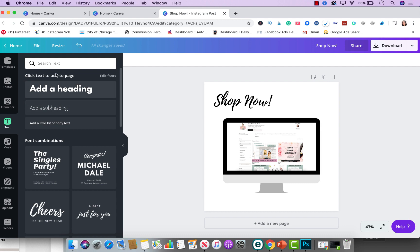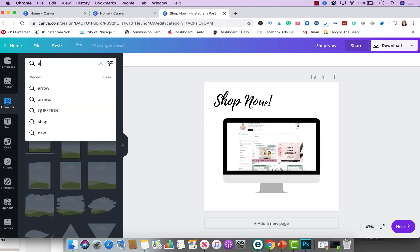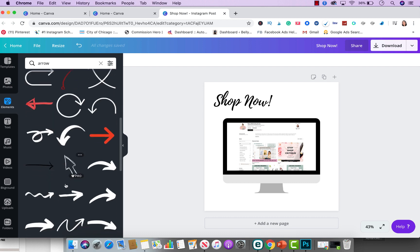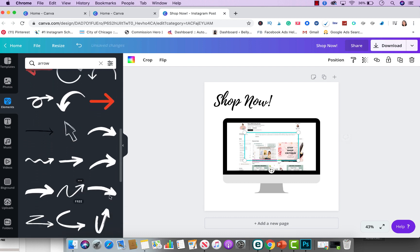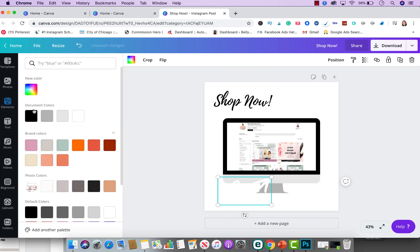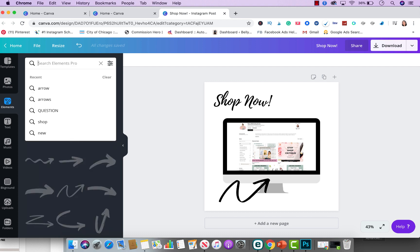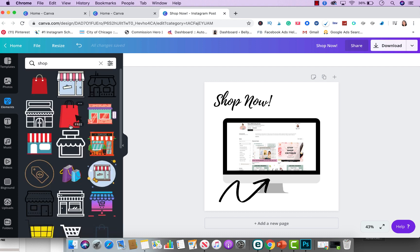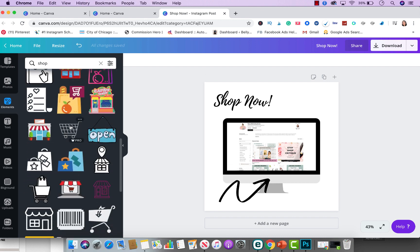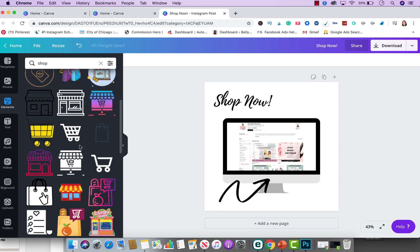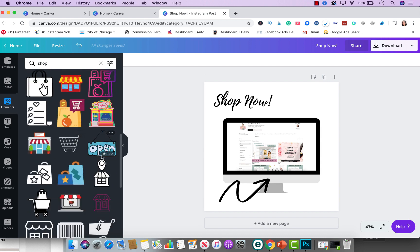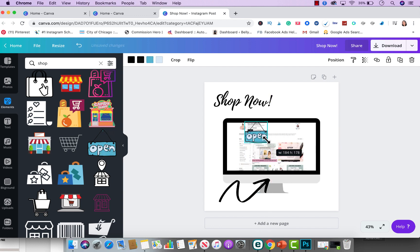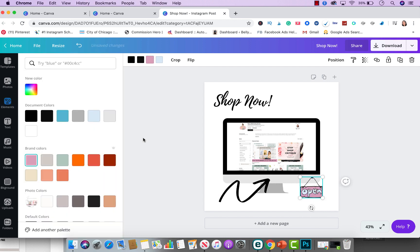And then you could go to elements and you could type in arrow if you want. And I'm going to go ahead and pick this one here, put it down here, make this black so it could look, so people could see it. And then you could add other elements as well. You could type in the word shop and see what comes up. And as you can see, they have so many different options. So you could do something like this just to make it fun and add it to the picture and put it right here. And keep in mind, you could change the colors to your branding colors, which is really nice as you can see.